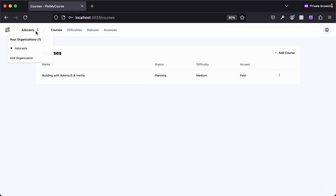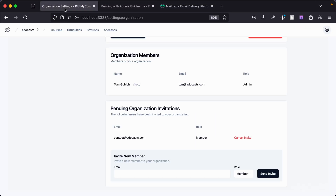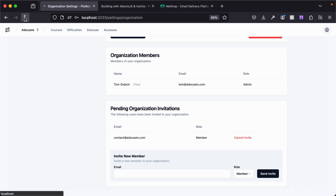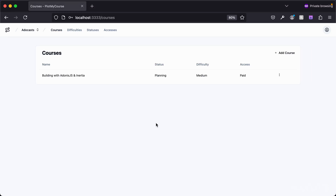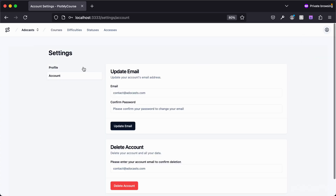We've now accepted the invitation and have access to the Atacast organization. Furthermore, we don't have the option to edit or delete this organization like we do in the administrator account. If I hop back over to the admin account, you can see we have edit, delete, and organization settings. If I refresh the page, we can see that Atacast contact is now an organization member and has moved out of the pending invitations. In the member account, organization settings isn't available — so we do have some level of authorization checking at the organization level.